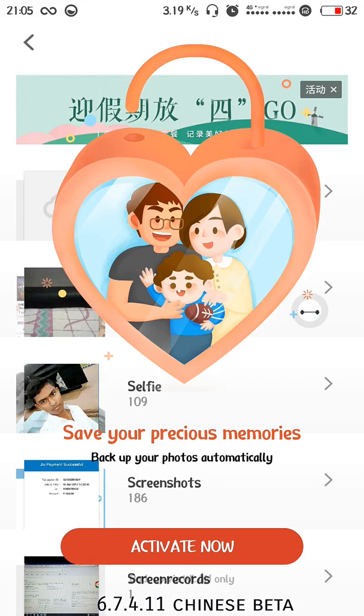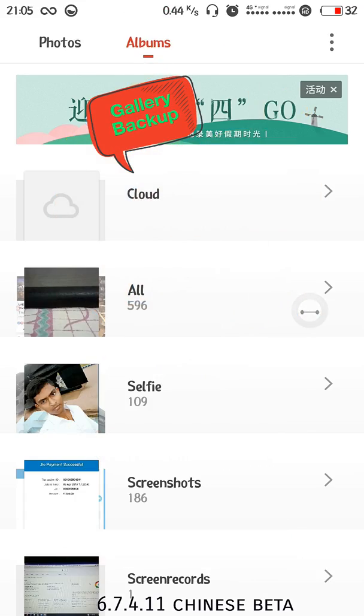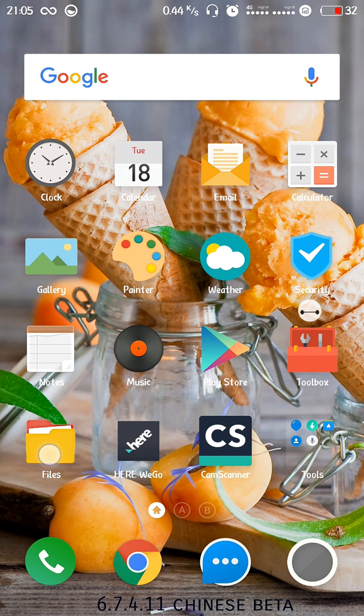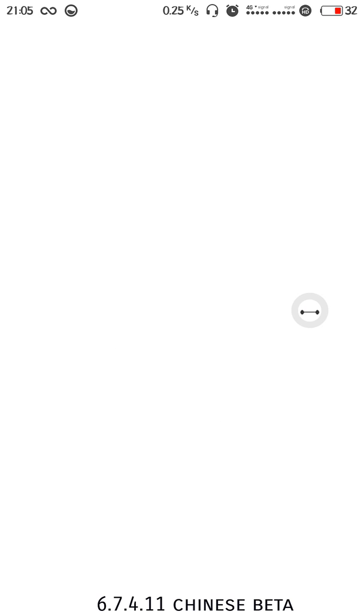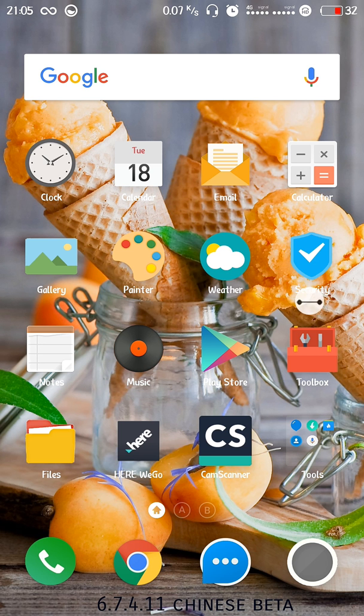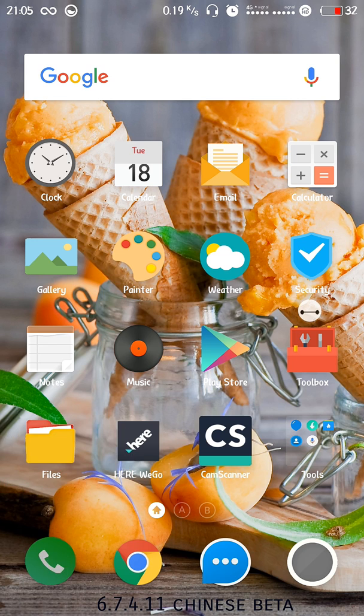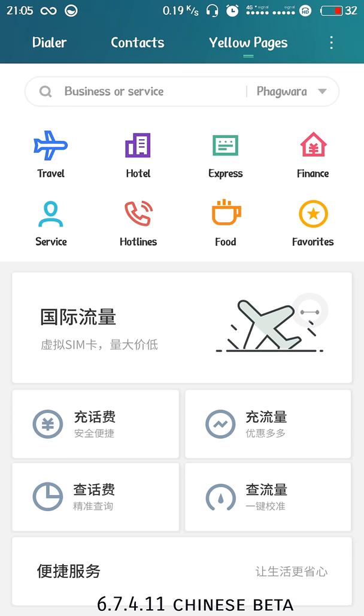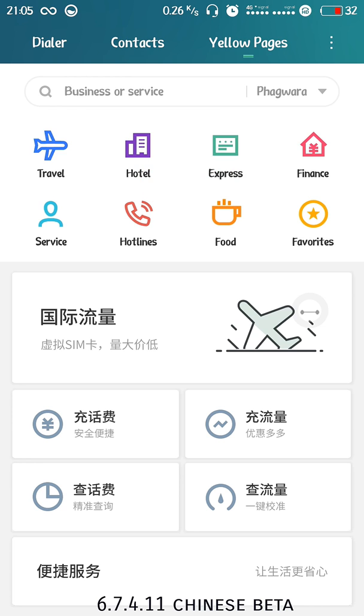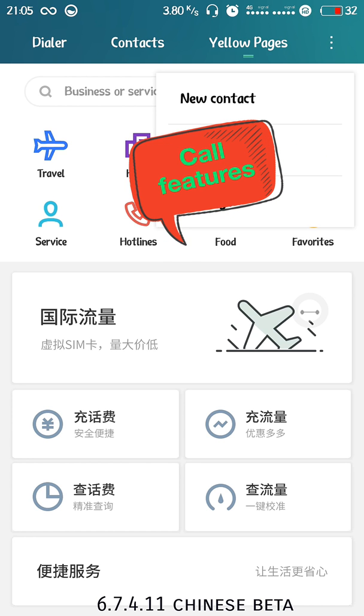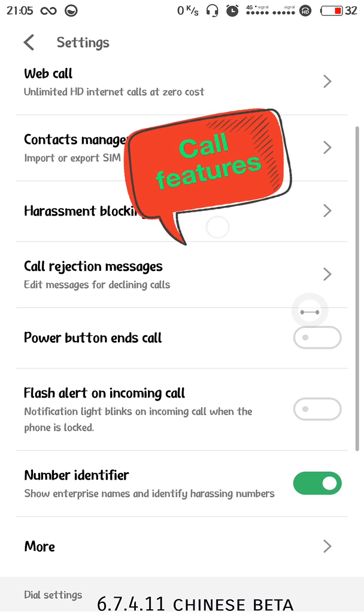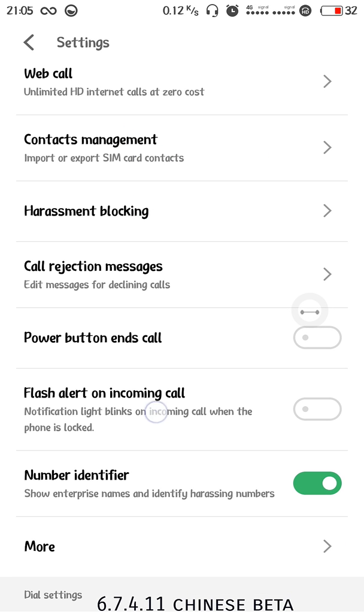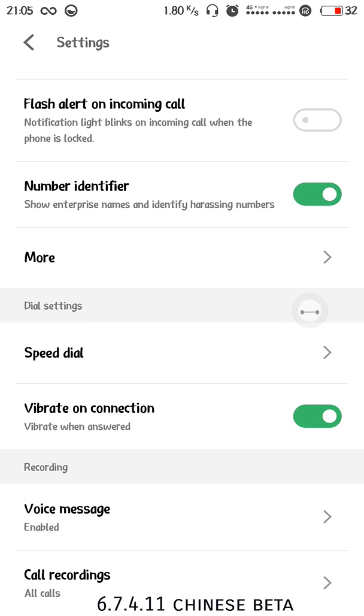Coming to the gallery, that's got cloud backup system. Next we have the file manager with the recent tab added. Then the dialer, we have the yellow pages with details about numbers of travel agencies and orders for your area, but is only for Chinese people. We have recall, flash alert, number identifier, speed dial, and voice messages enabled.